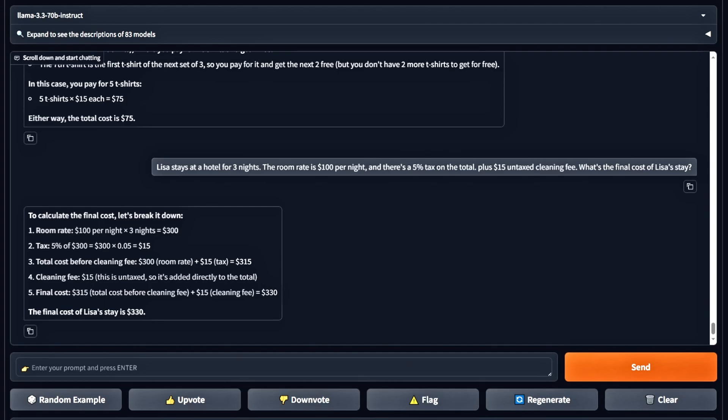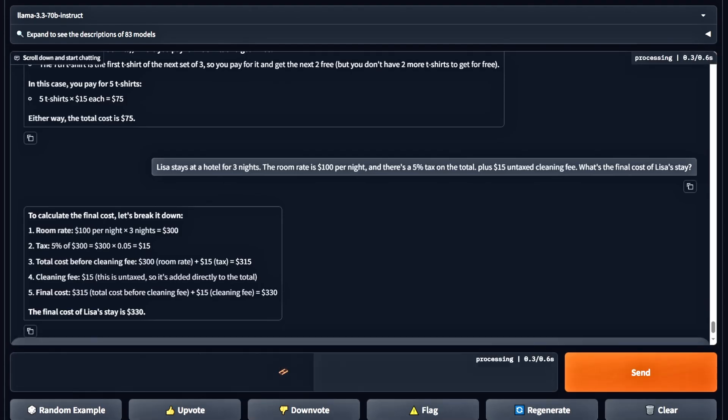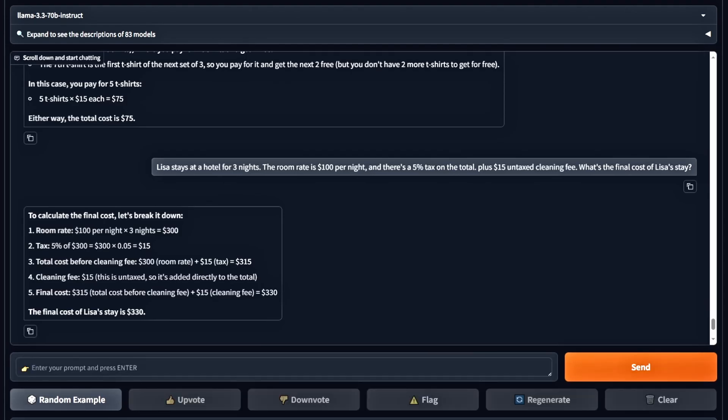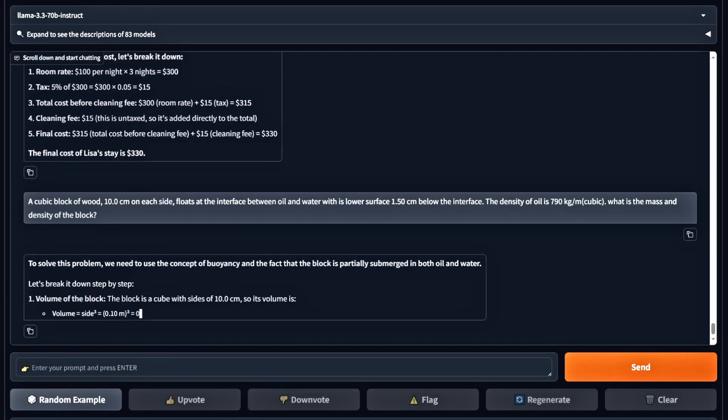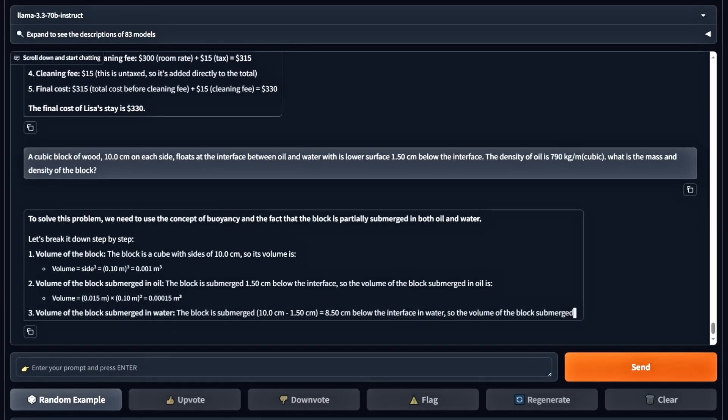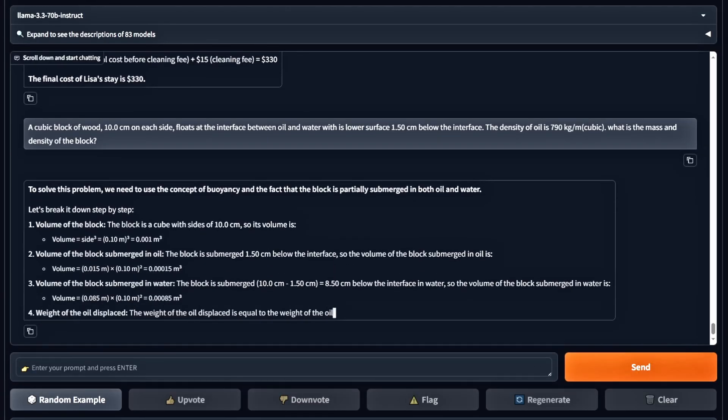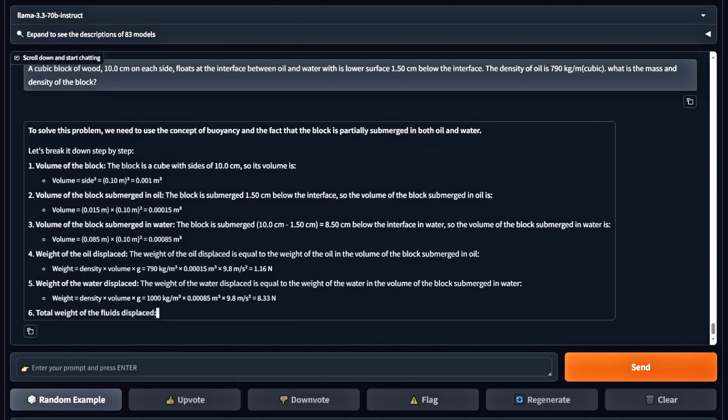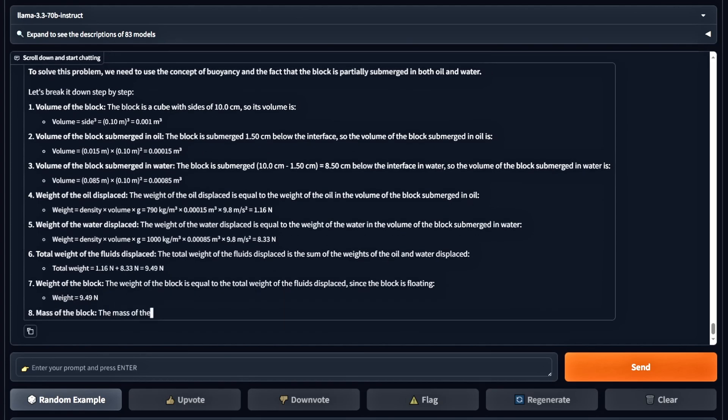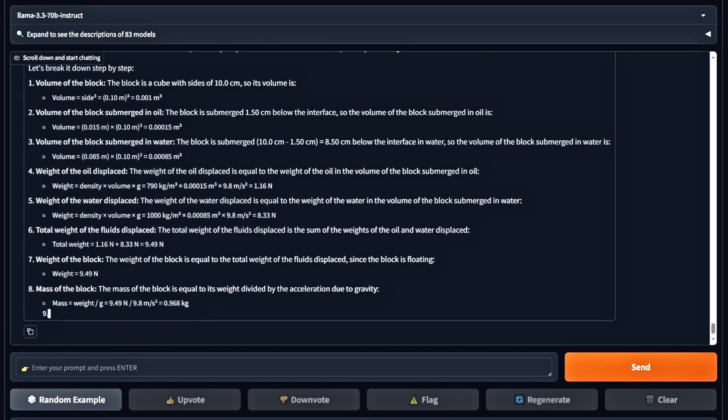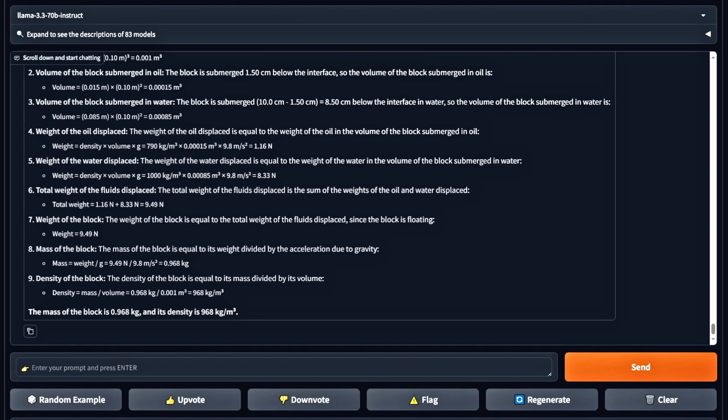And now for the final math question, which is a bit more complicated. A cubic block of wood, 10 centimeters on each side, floats at the interface between oil and water. Its lower surface is 1.5 centimeters below the interface. The density of oil is 790 kilograms per cubic meter. What is the mass and density of the block? Unfortunately, it's incorrect. The model didn't calculate it right. The correct answer is 821.4 kilograms per cubic meter. So this is a fail.